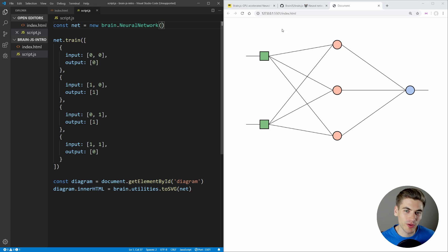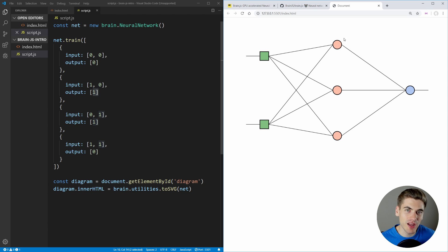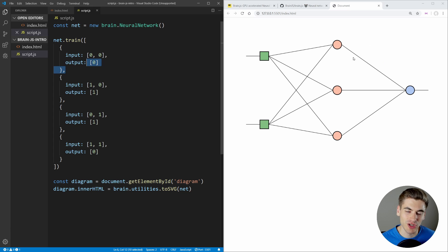For this example we'll leave it at the default. Essentially, the neural network takes our input, sends it to the hidden layer nodes, does some form of calculation, and gives us an output. The closer our output is to the expected value, the fewer changes it needs to make. If the output is far off, it goes backwards and tells the hidden nodes to update their calculations. It passes in the inputs again, goes through the nodes, gets an output, and updates the hidden nodes until the output is close enough to our target value.